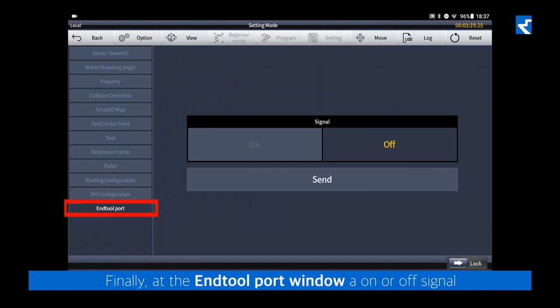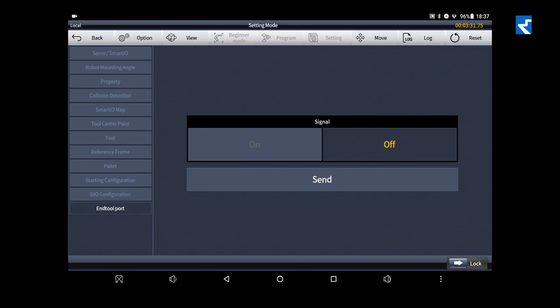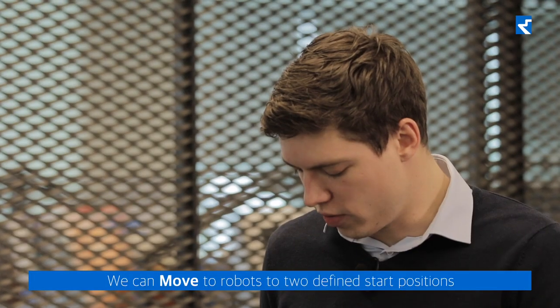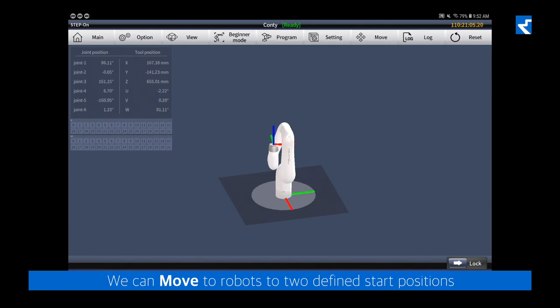Finally, at the end tool port window, an on or off signal can be sent to an attached tool. We can move the robot to two defined start positions.